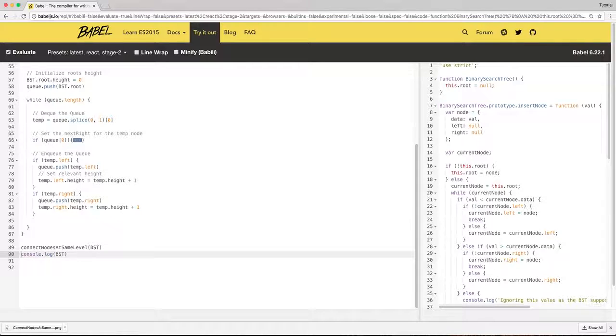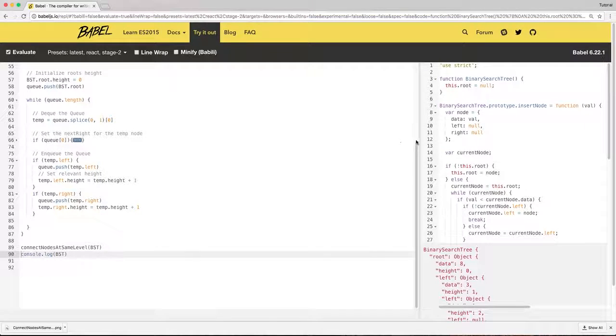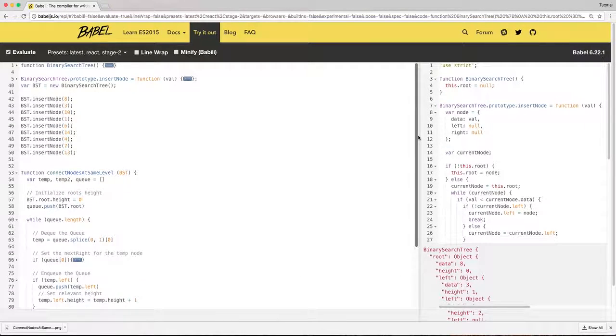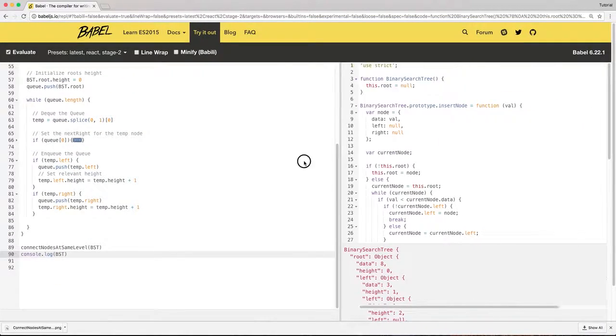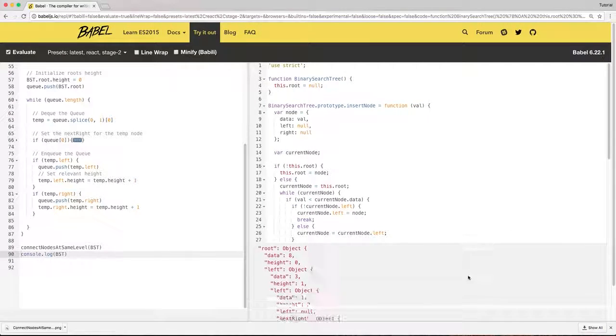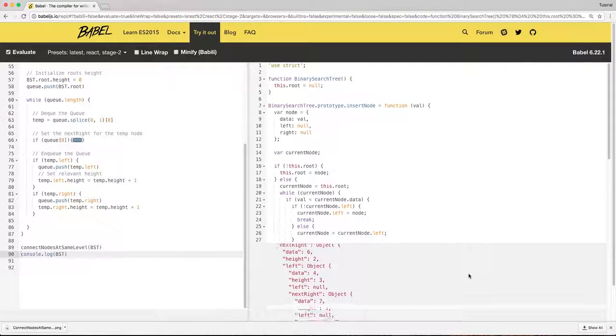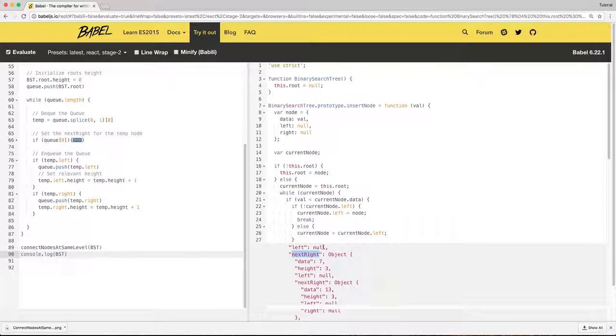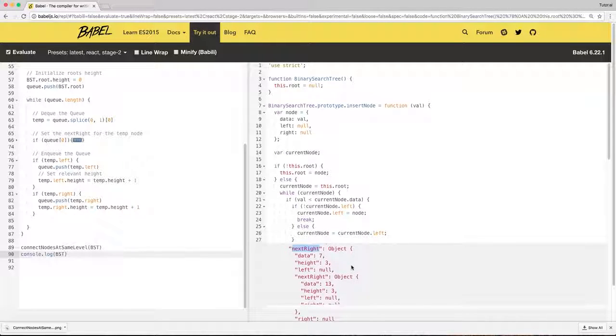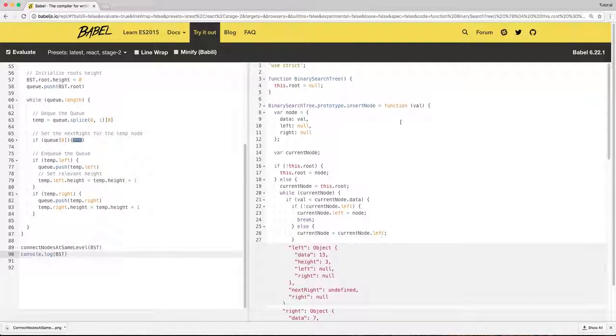we can realize it has all the next right reference points pointing to the correct objects. I hope you find this video helpful and have a nice day, bye!